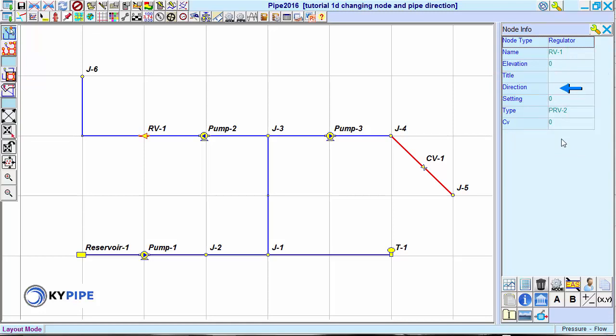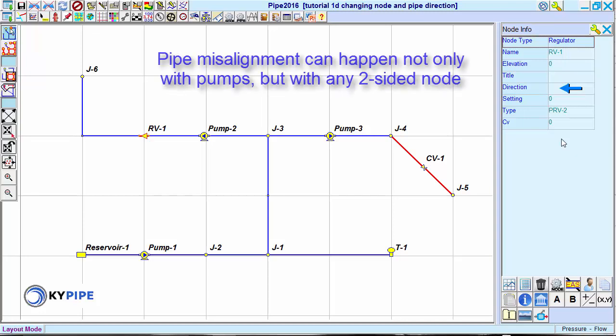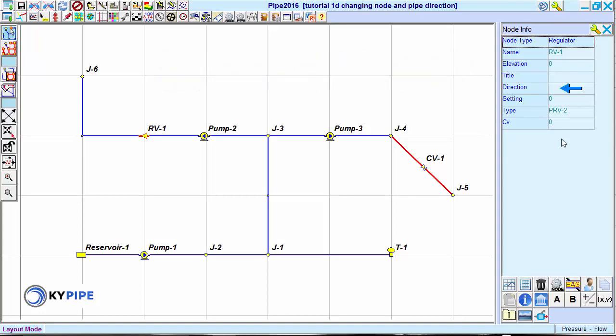Sometimes, when inserting a pump, the connecting pipes can inadvertently wind up attached to the same side of the pump instead of the opposite sides. If this happens, the pump will not operate as expected. It may produce zero flows or reverse flows.